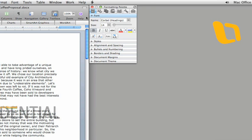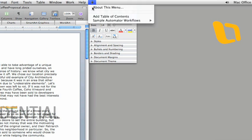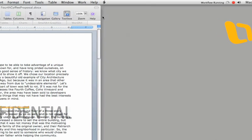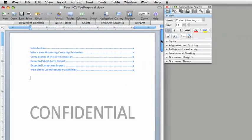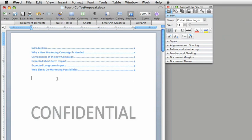And now, back in Word, you can see that the workflow appears in the script menu. And when I run it, a table of contents that uses the heading styles I applied earlier is inserted into the document.